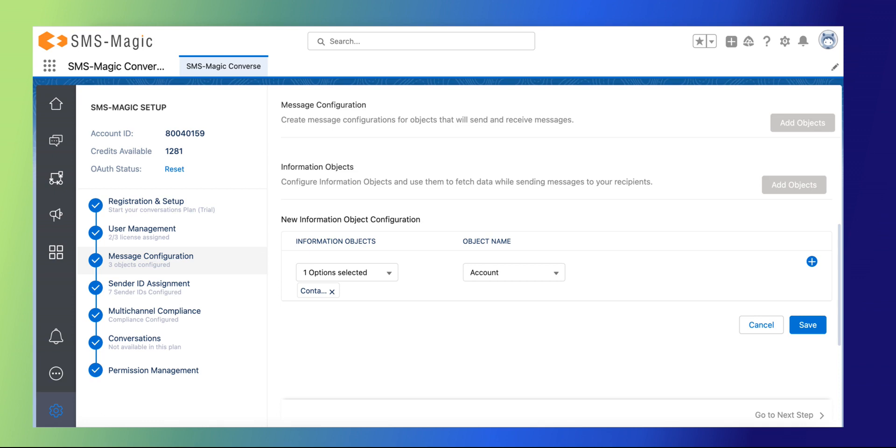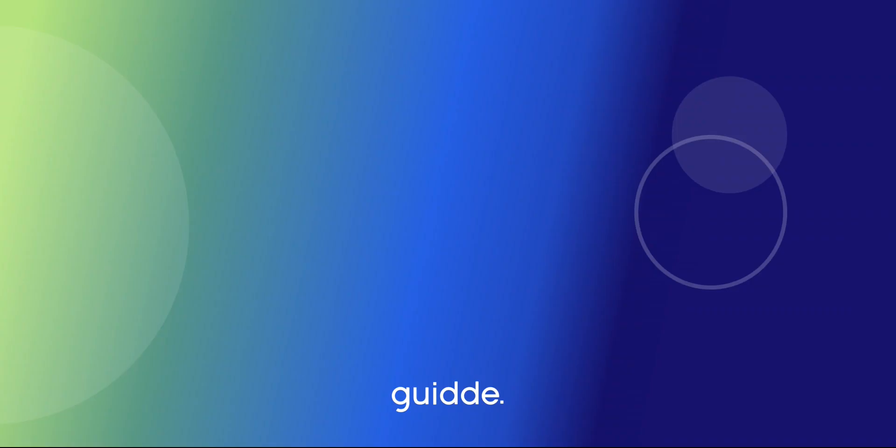Associate it with the account object in the object name field and click on save. This way, you can configure message objects with SMS Magic in Salesforce.